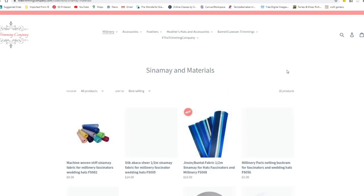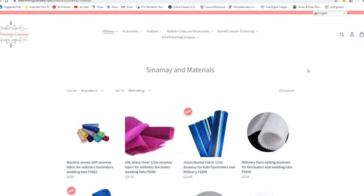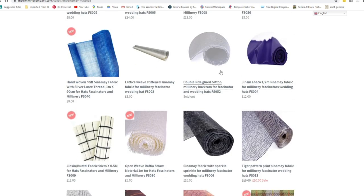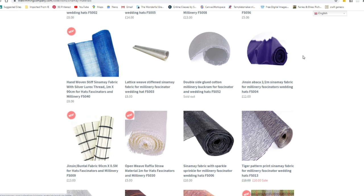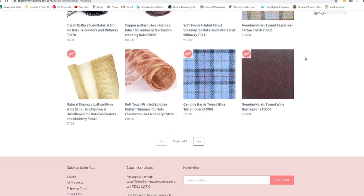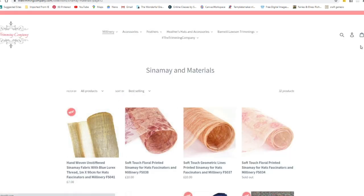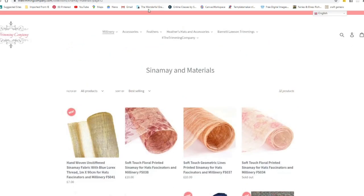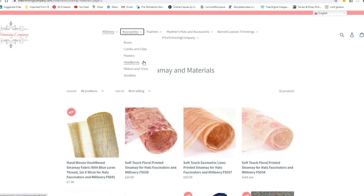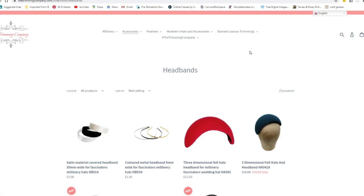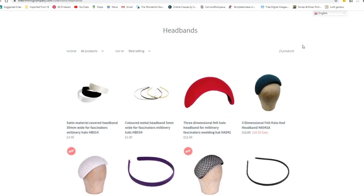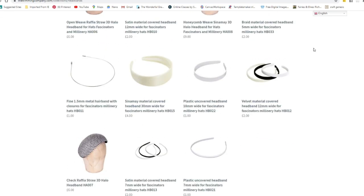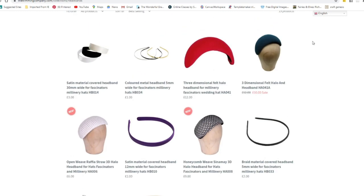They also obviously do sinamay, they do Paris netting, they do millinery buckram which people are always asking me what is that white stuff. They do millinery buckram as well. It says sold out at the moment but it won't be for long I have no doubt. So they sell pretty much anything you could need. They sell combs, clips, headbands, they sell stiff netting, so pretty much anything and they do sell worldwide so you can get on and see what the costs are to send to your country.